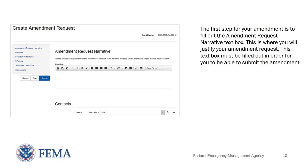You should now be at the Create Amendment Request page. You will notice the toolbox on the left-hand side — these are the links that will take you to the various sections of the page. Under that, you should see the Cancel, Save, and the blue Submit button. If the blue Submit button is not shown for you, please go back and check to see that you have the Authorized Official role for your organization. The first step for your amendment is to fill out the Amendment Request Narrative text box. This is where you will justify your amendment request, and this text box must be filled out in order for you to be able to submit the amendment.